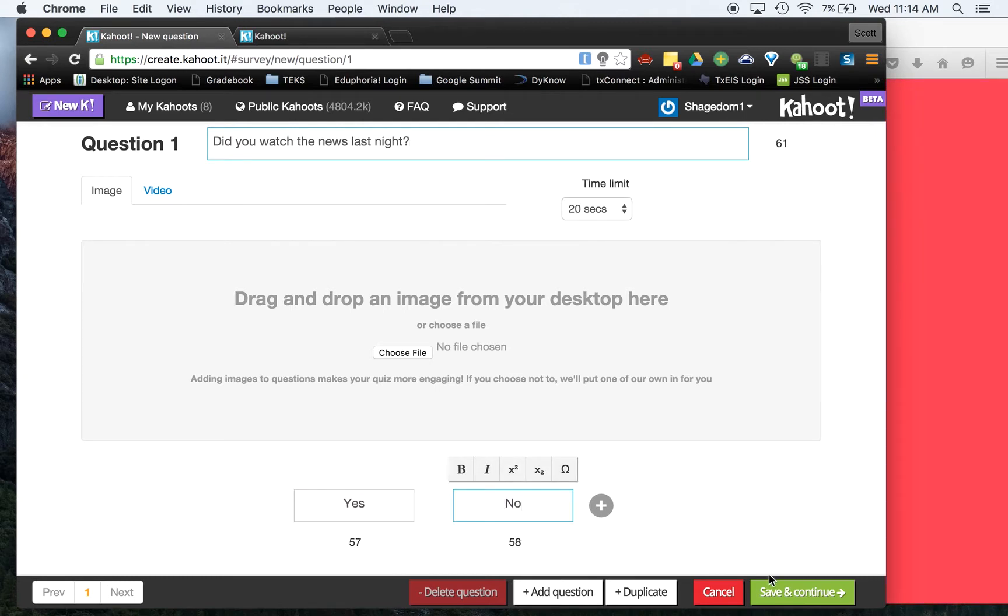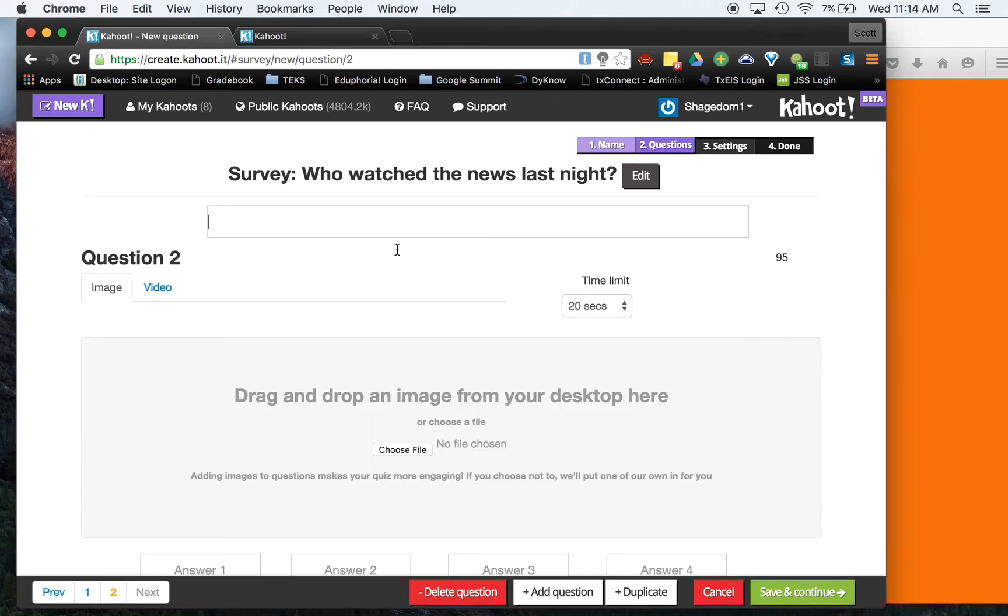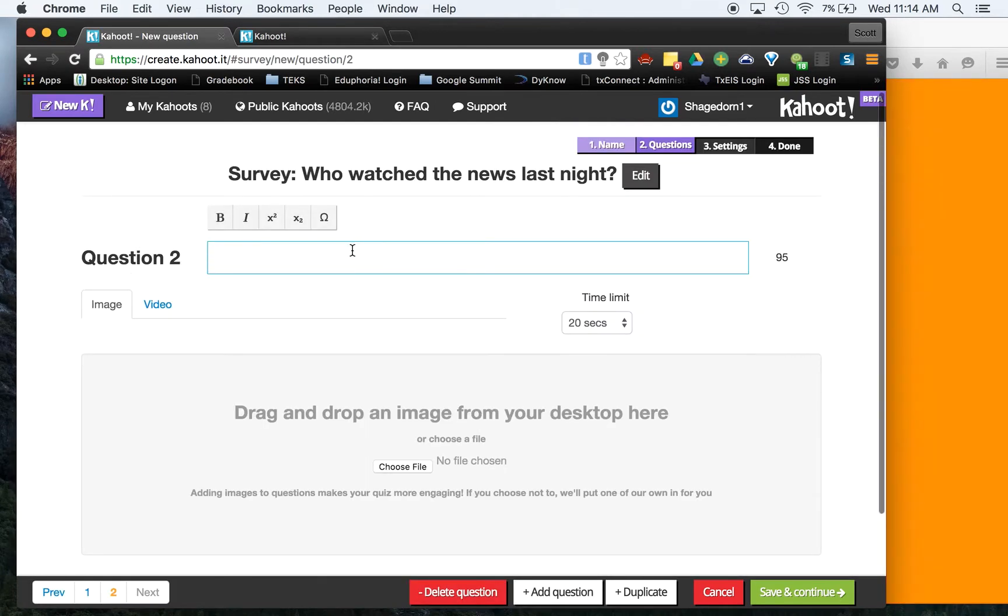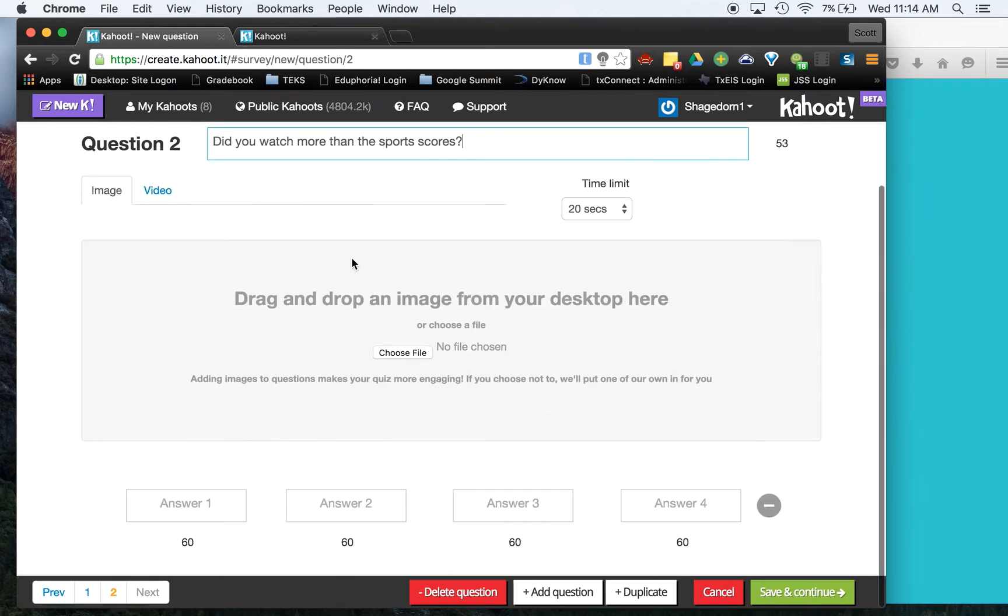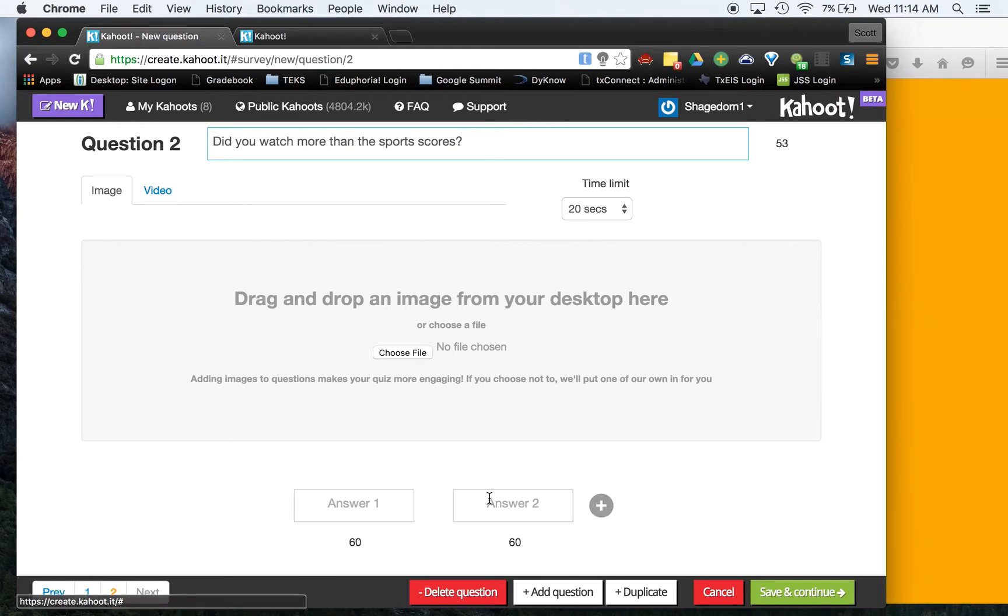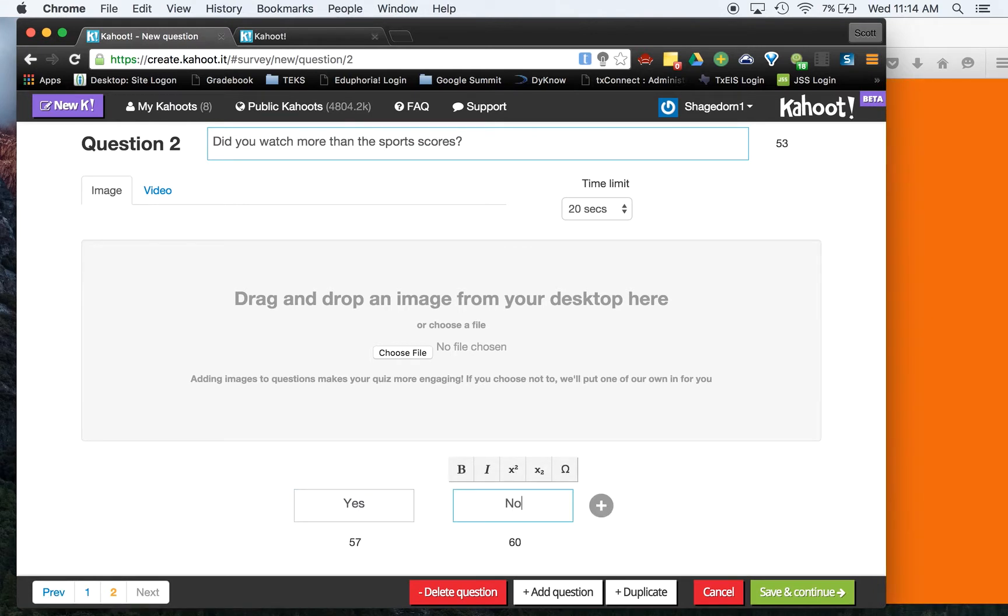And we're going to hit add one more question. Let's see, did you watch more than the sports scores? All right, just in case, we're going to again say yes or no.